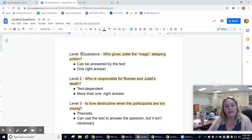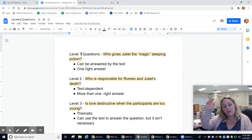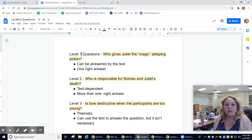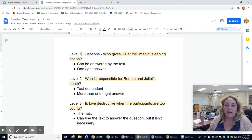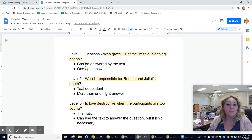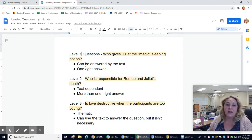Hi guys, I'm going to talk to you about leveled questions today in case you missed the critical teach. Leveled questions is a simple idea to engage with a text. Level one questions are answered by the text — I have Romeo and Juliet examples up here. They are factual-based, there's a right and wrong answer, usually one right answer, and it is answered in the text.